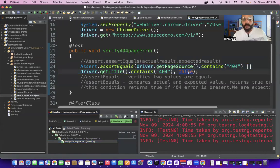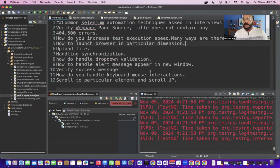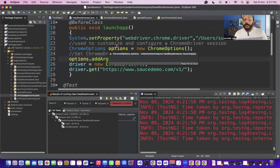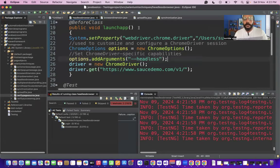The web application is launched and our test case passed because the expected result and actual result are the same. Now let's see the next question: how do we increase our test execution speed? There are many ways — one of them is to use a headless browser, which saves a lot of test execution time.